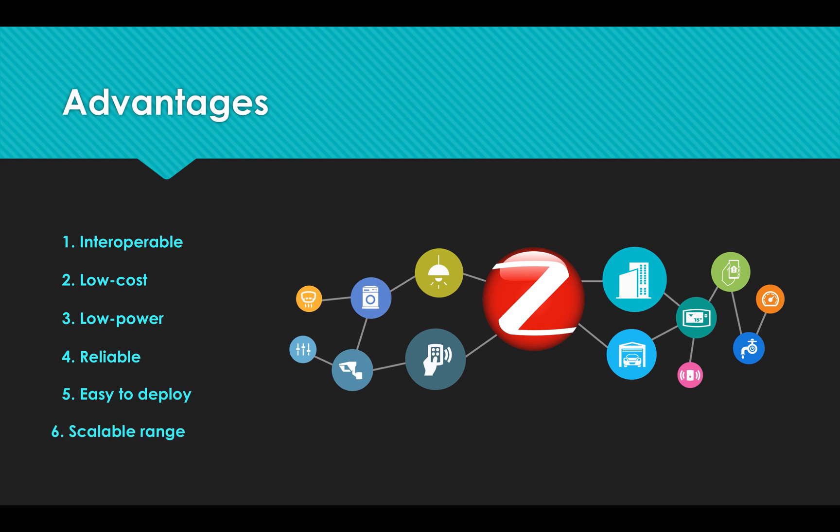Sixth, scalable range. The mesh networks can be very large with many thousands of individual devices. The range can grow based on the number of devices in your network.